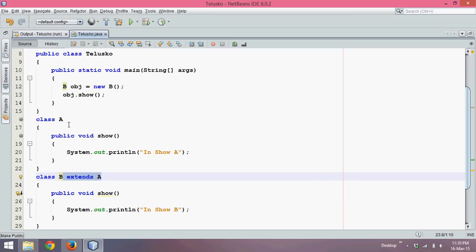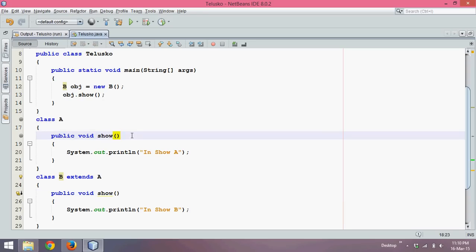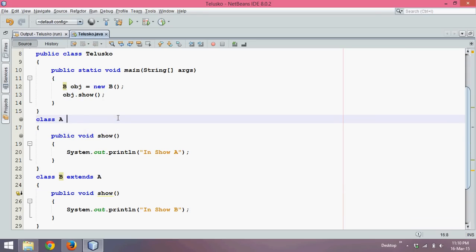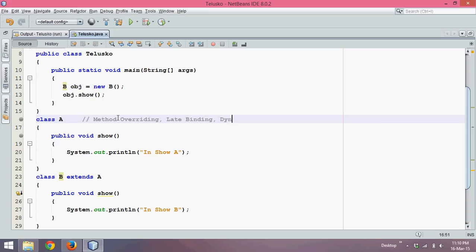So here A is a parent class and B is a child class, and the concept here is called method overriding. In fact this same concept is also called late binding, also called dynamic binding, and also called runtime polymorphism.